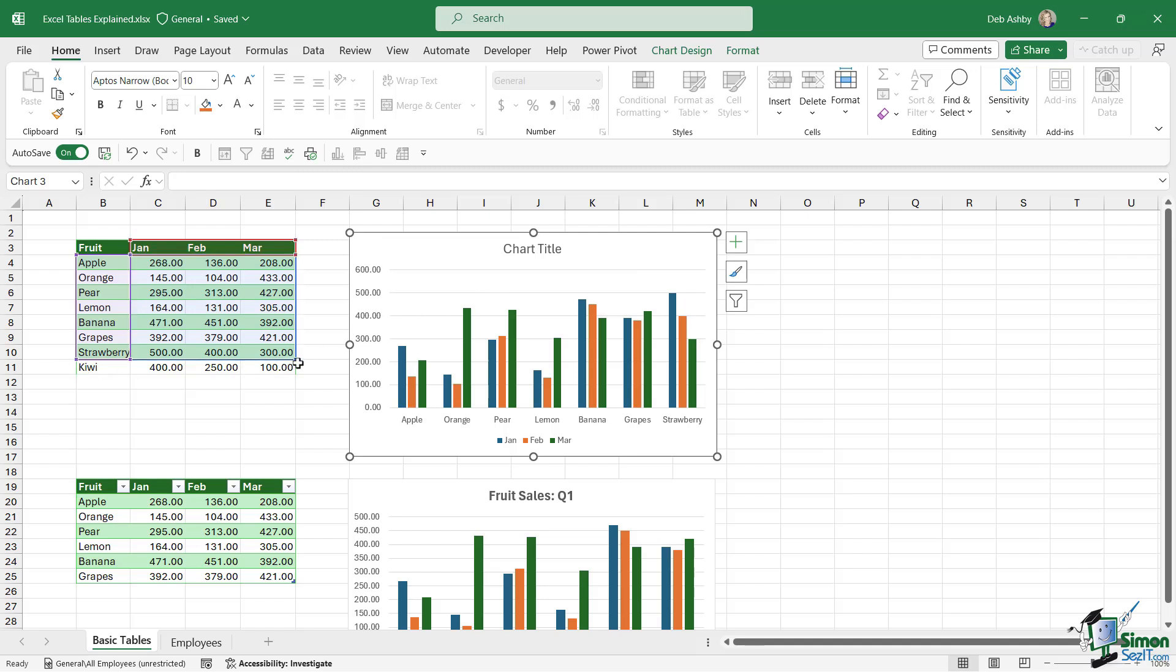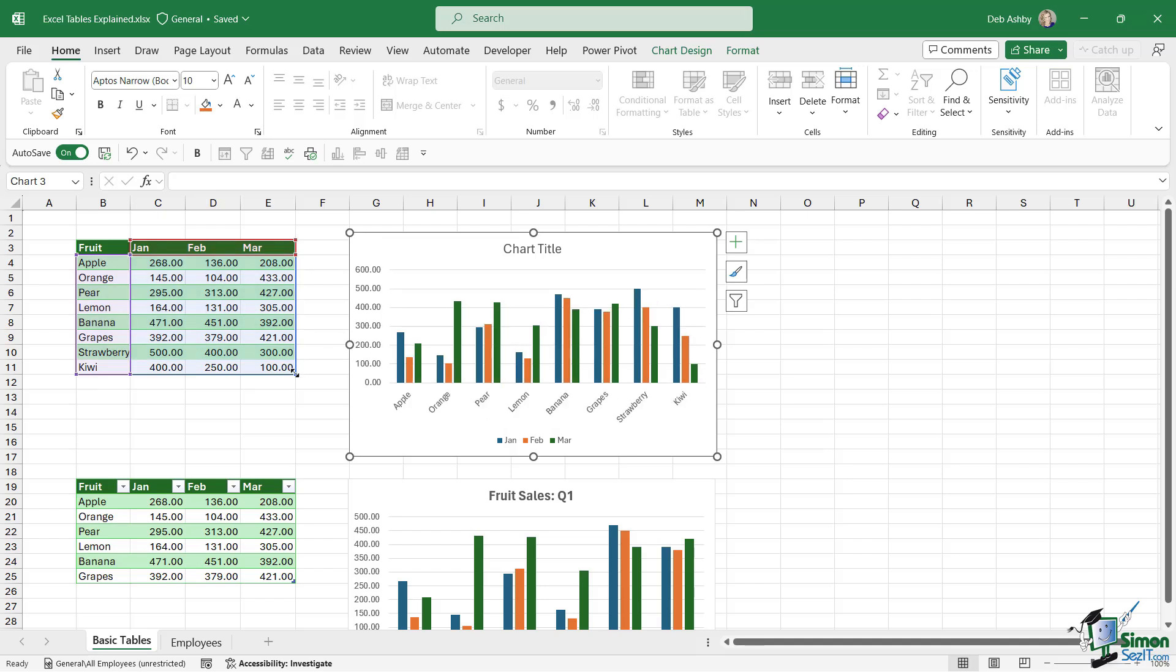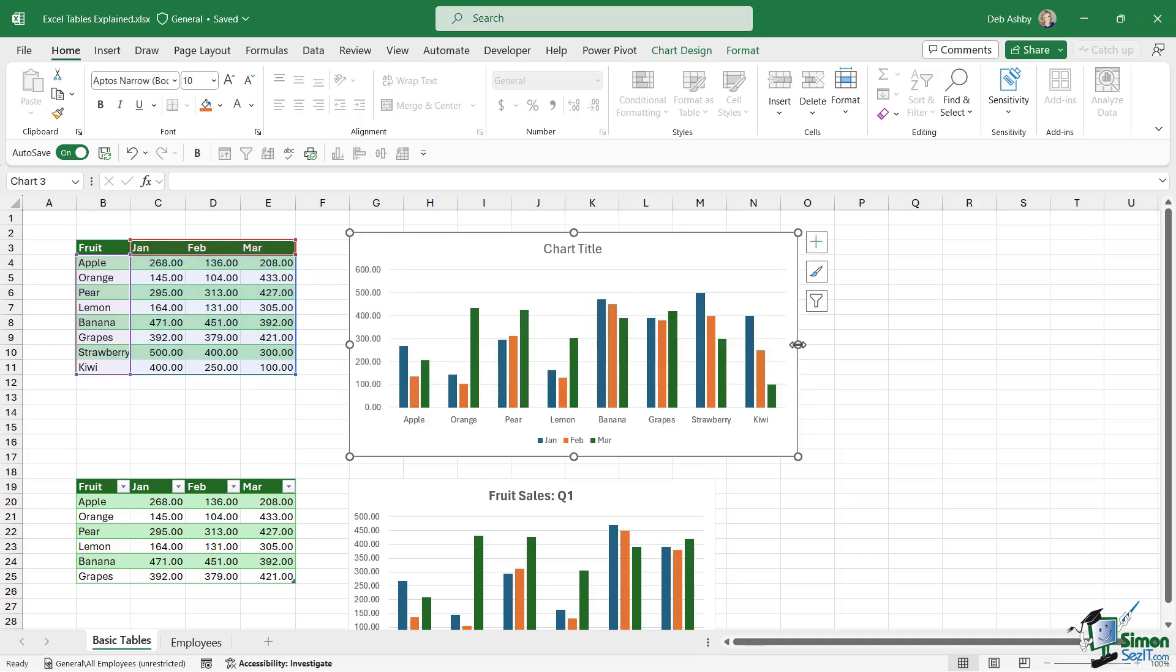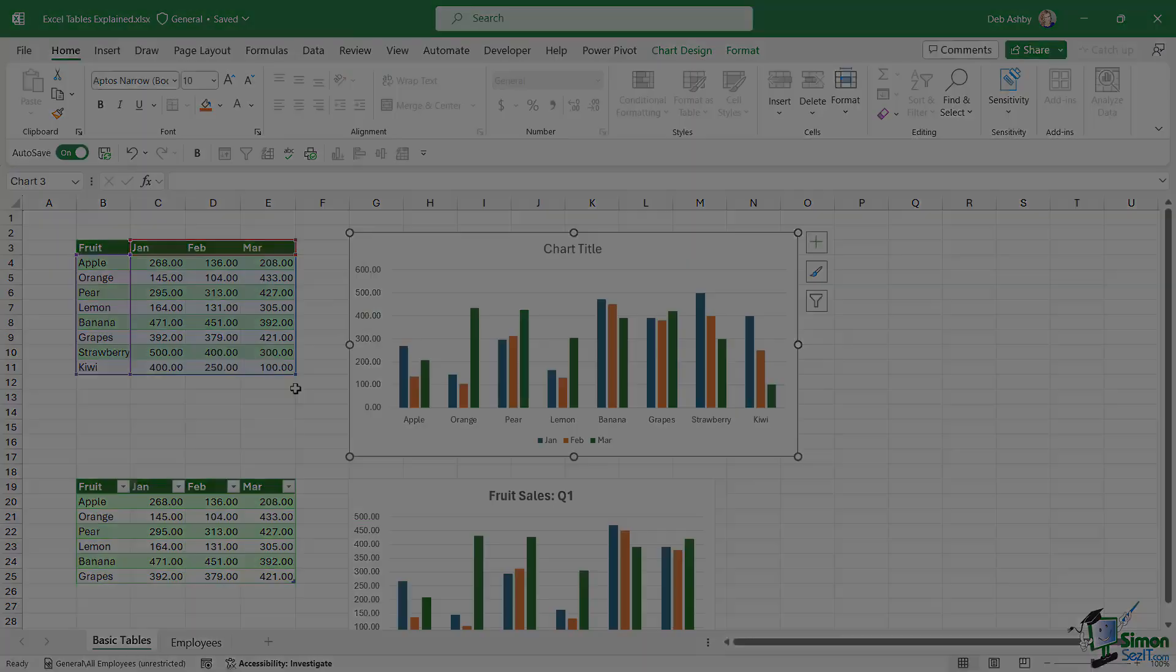We could fix this. We could go in and drag this little blue handle down, which will then include it in the chart. You can see the chart immediately updates to include Kiwi. But if you're doing this all the time, you don't want to have to keep going in and dragging this little handle down.